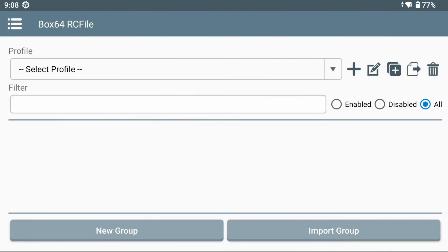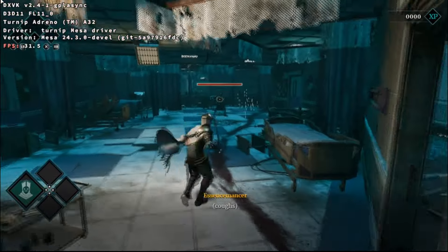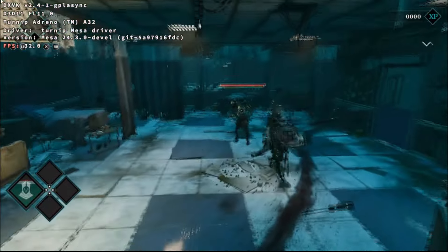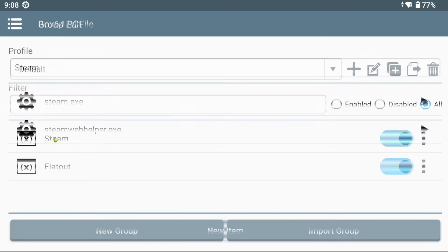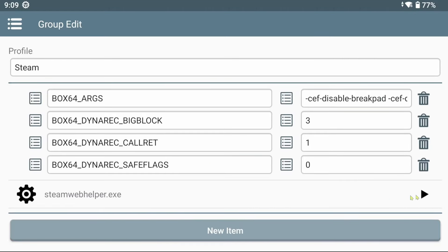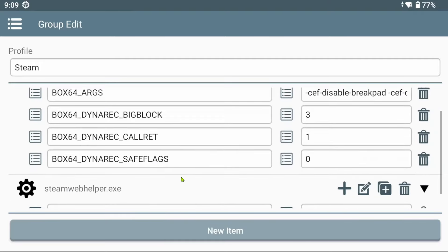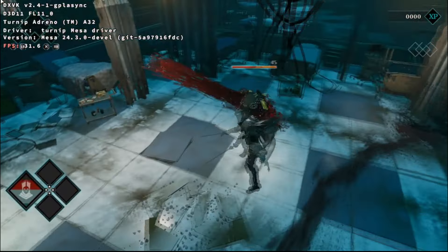Opening up the Box64RC file menu, you'll see a complete whole new window with a drop-down box, a filter bar, and some icons that imply the ability to create profiles. In the drop-down box, when selecting Default, two entries appear at the bottom: Steam and FlatOut — I assume FlatOut refers to the racing game. We can disable and enable them, and also click on them to discover another menu. This seems to be another way to apply Box64 environment variables to applications directly.